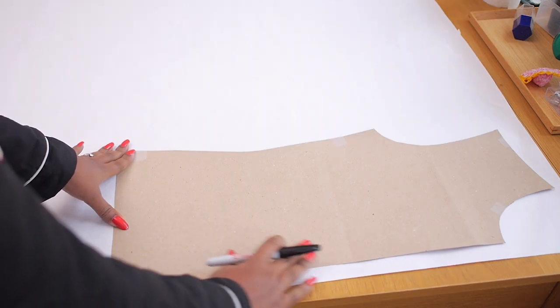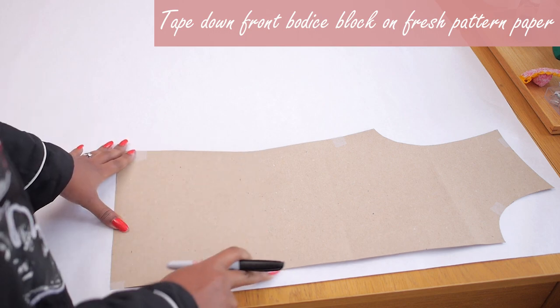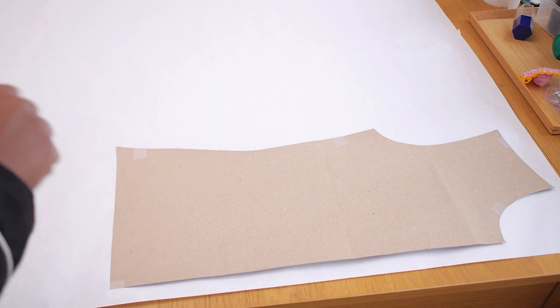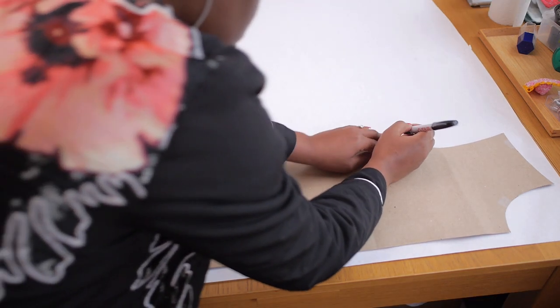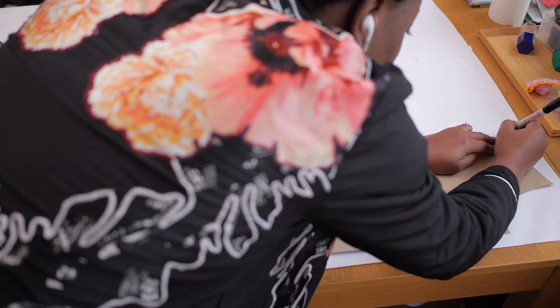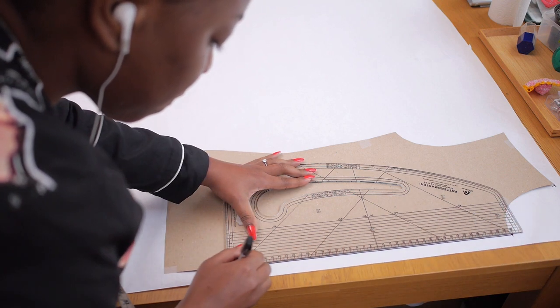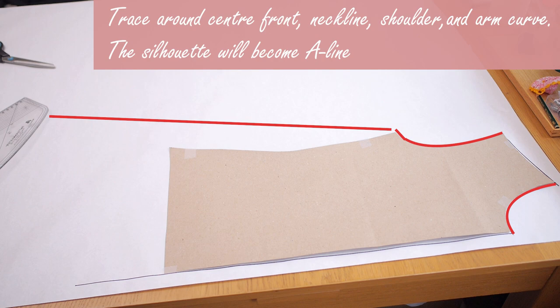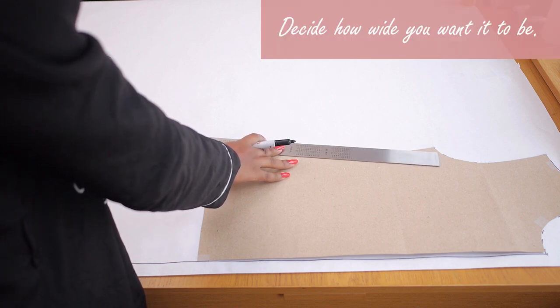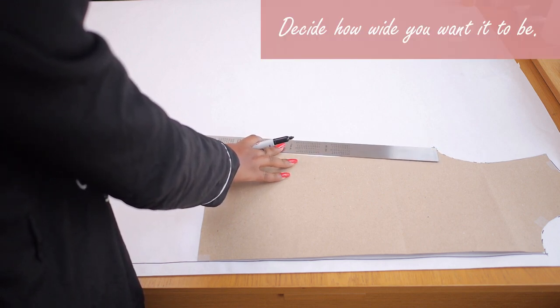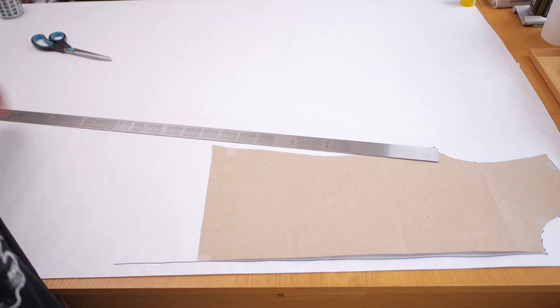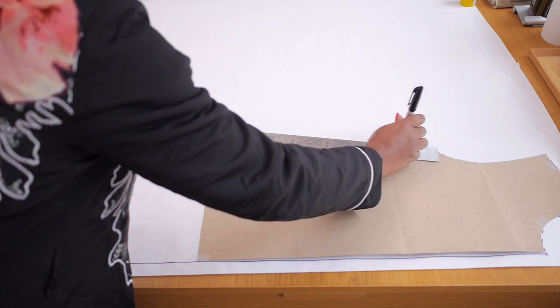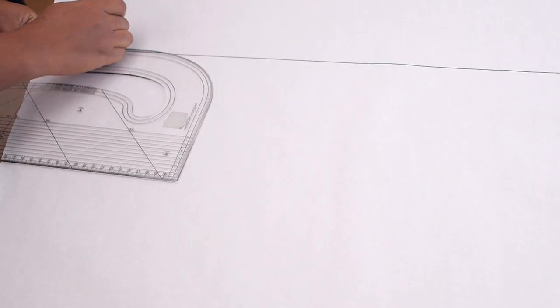So I'm going to go ahead and create my front panel. I'm going to tape down my front bodice onto some fresh pattern paper. I decided to get a wider one because it turns out the one I put earlier on was not just wide enough for what I wanted it to do. So I'm just tracing around the arm curve, around the shoulder and around the front neckline. We're going to ignore the dart and that curve that the bodice normally has because we're just going to create an A-line silhouette for this duster coat.